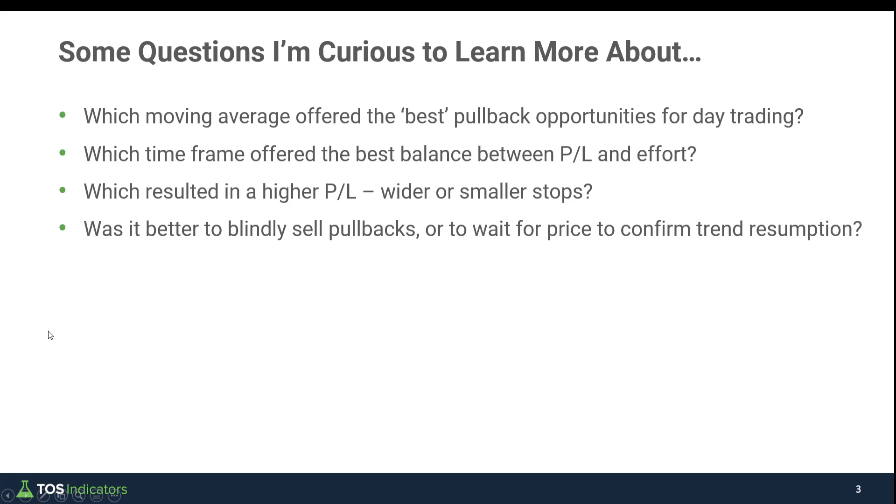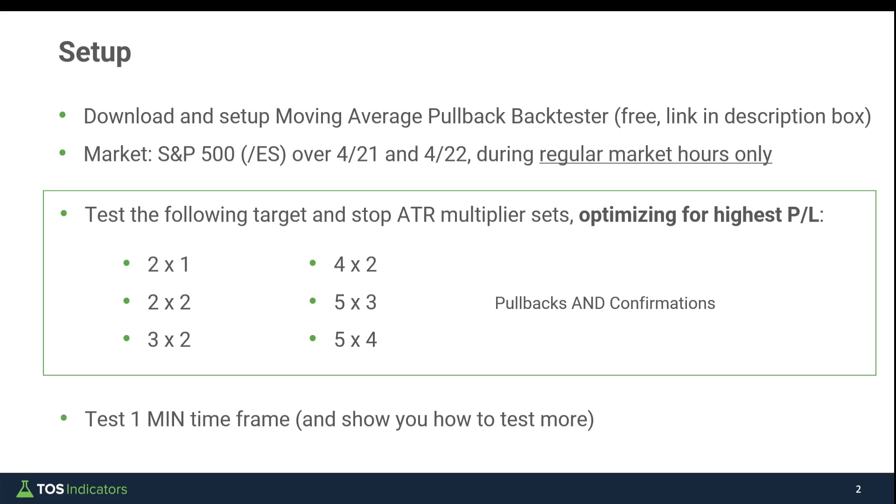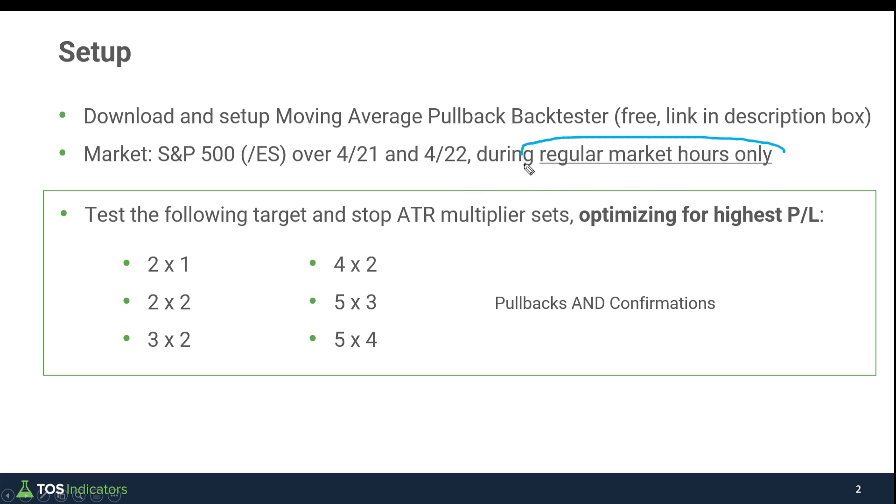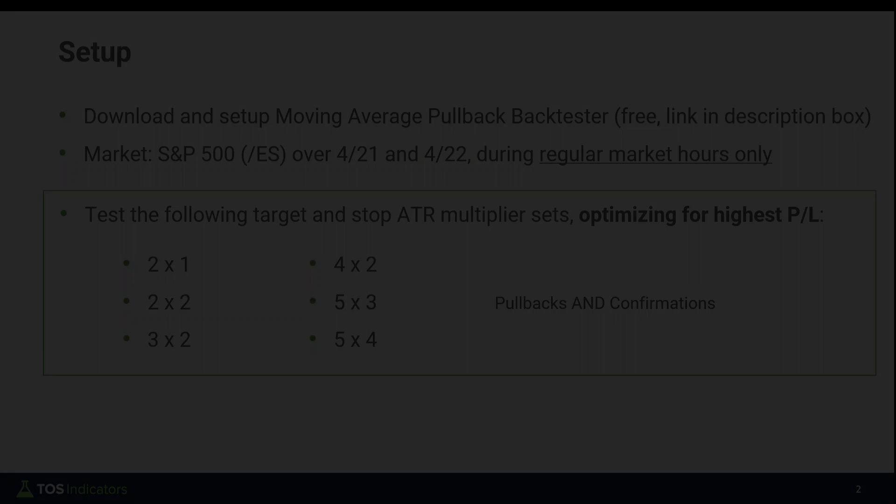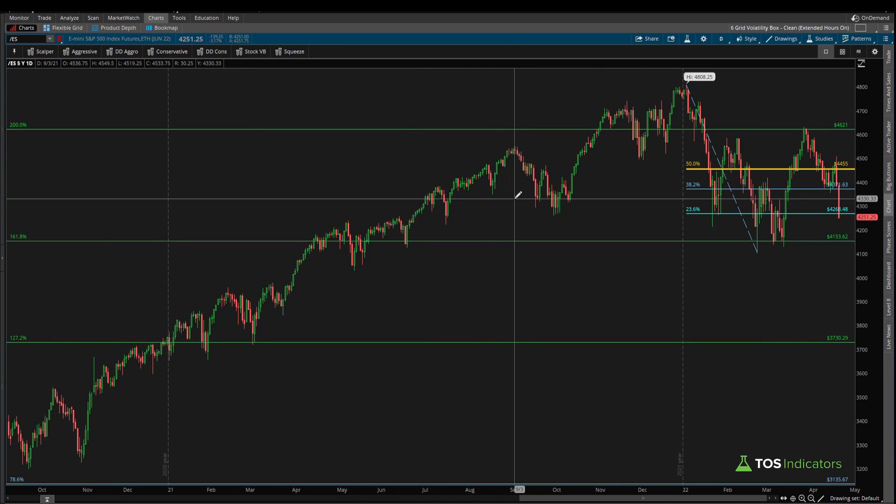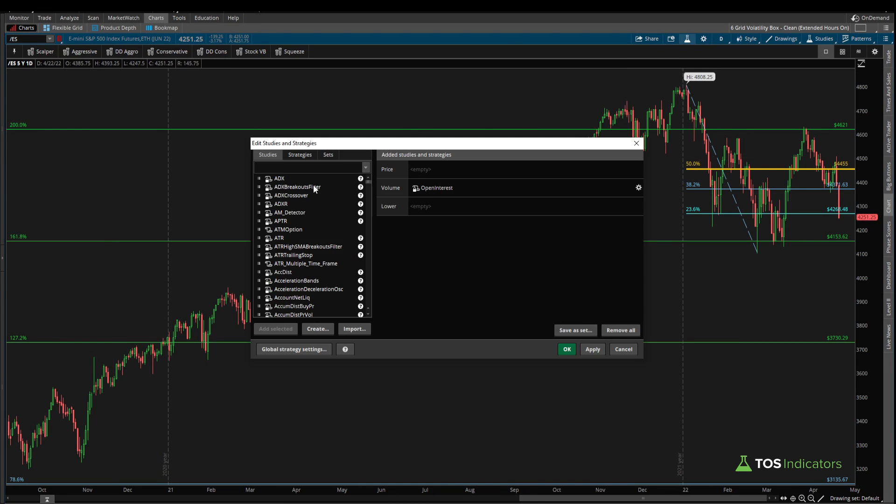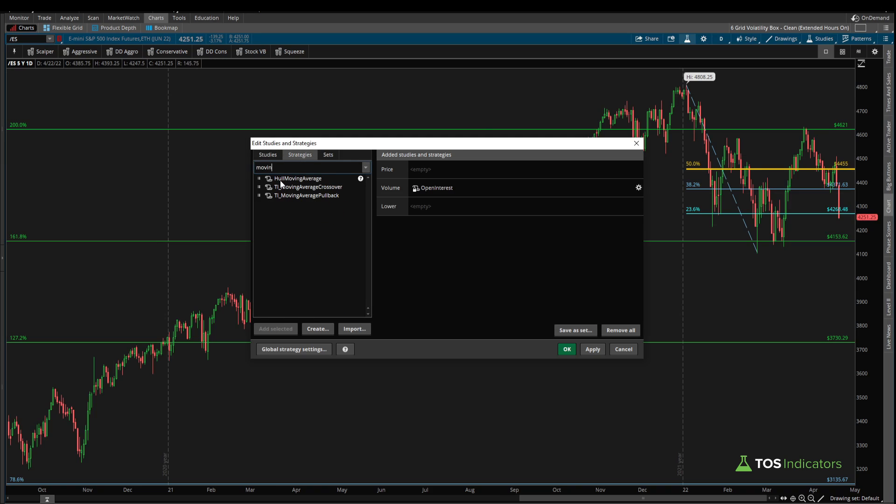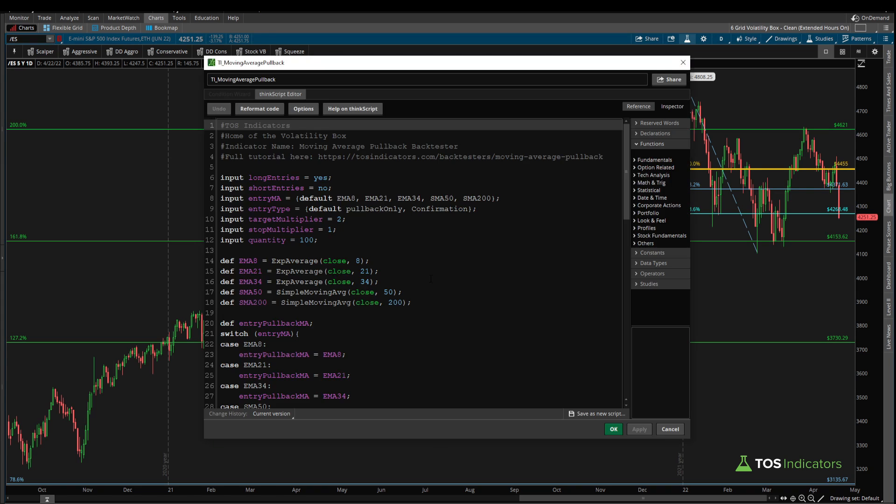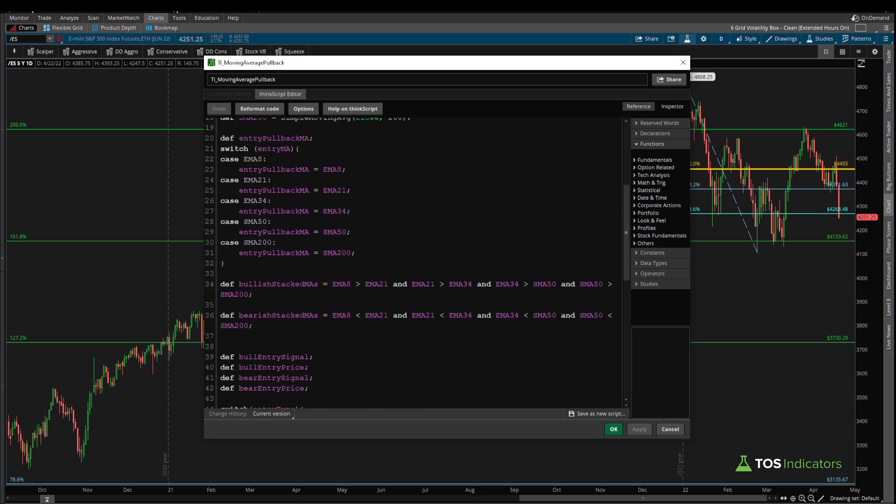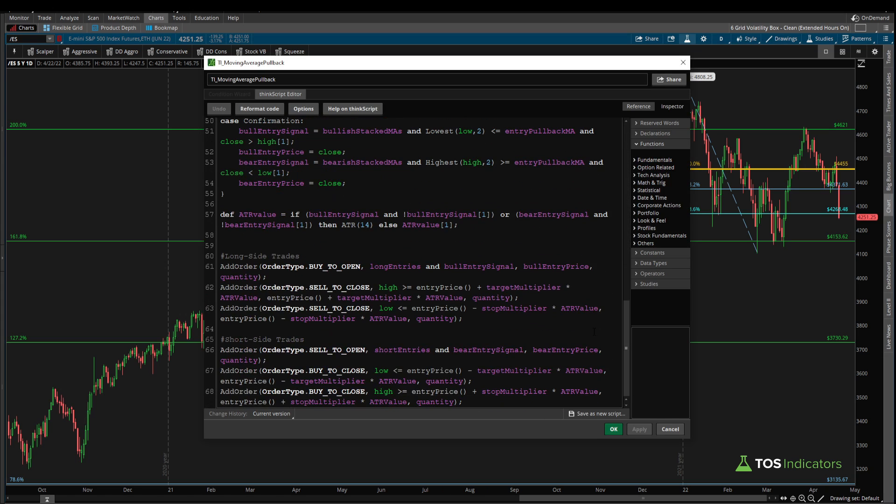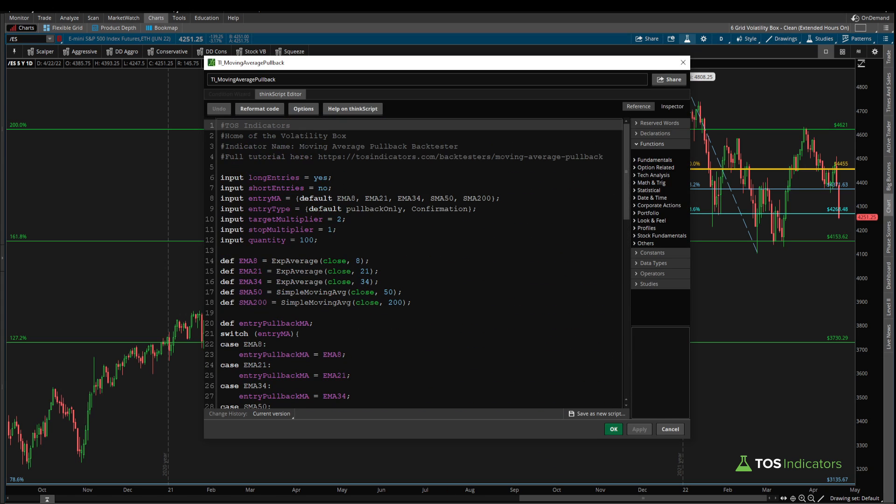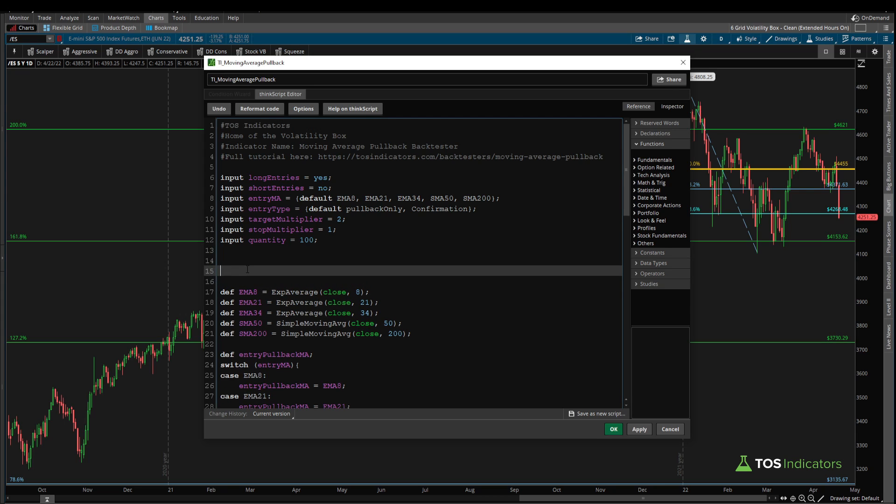The first thing we need to do is add in our code to take the regular market hours only for our trade. Once you've imported the strategy into your platform, you can simply open up the code by heading over to the strategies tab. I'll pull up the moving average pullback backtester code. Inside of this, I'm going to scroll towards the top and add it even above the EMAs here.